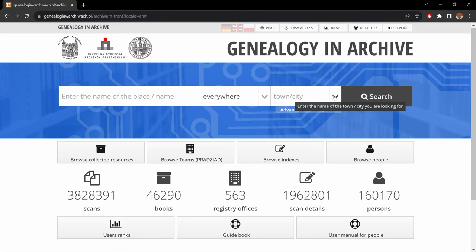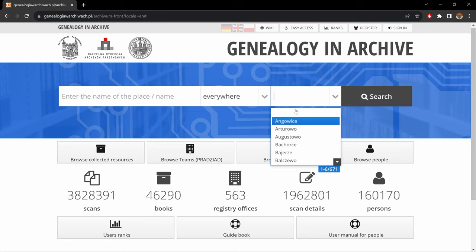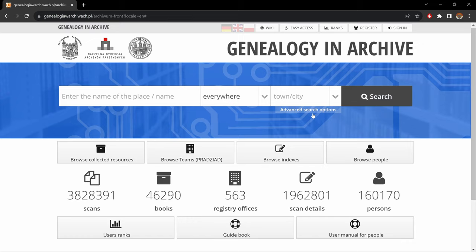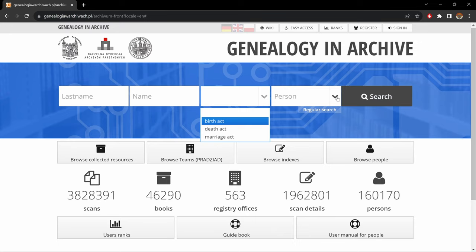We could put a village name — if we know one, we could select through the list and click on it, or just type. To do an advanced search, we click here. We could put the last name, first name, type of scan we're looking for — whether it's a birth, death, or marriage — and the type of person: child, mother, father, bride, and so on.